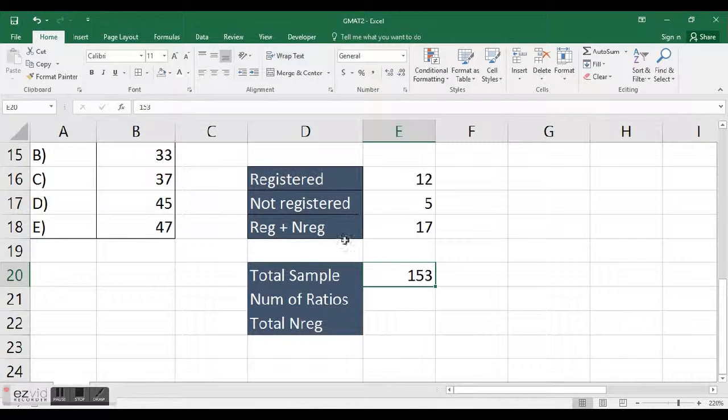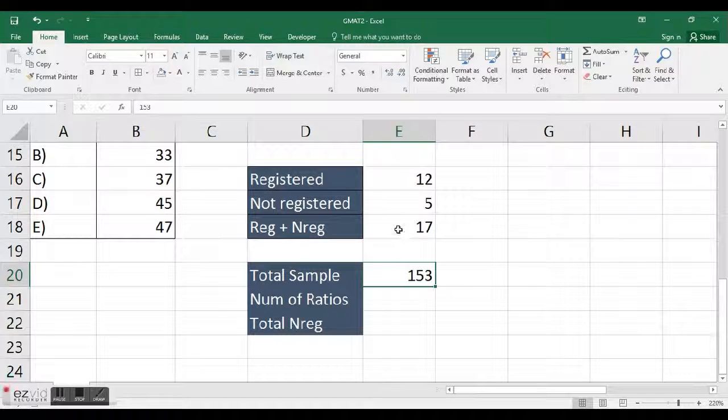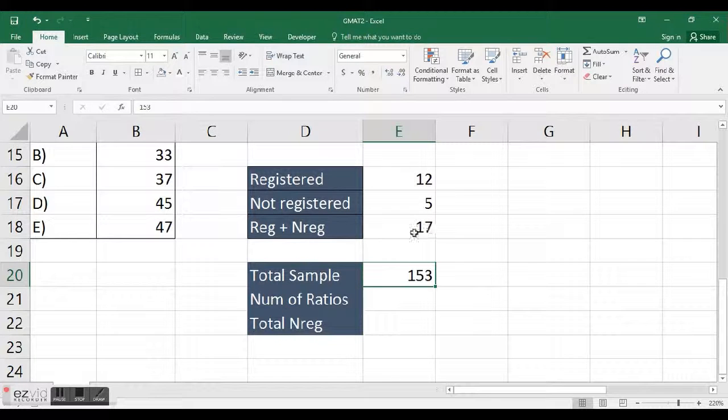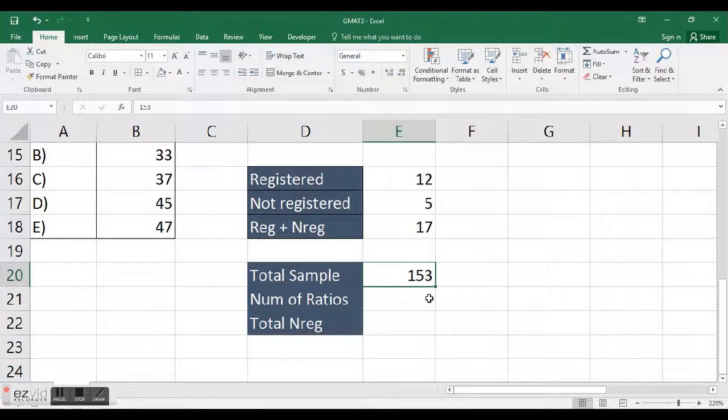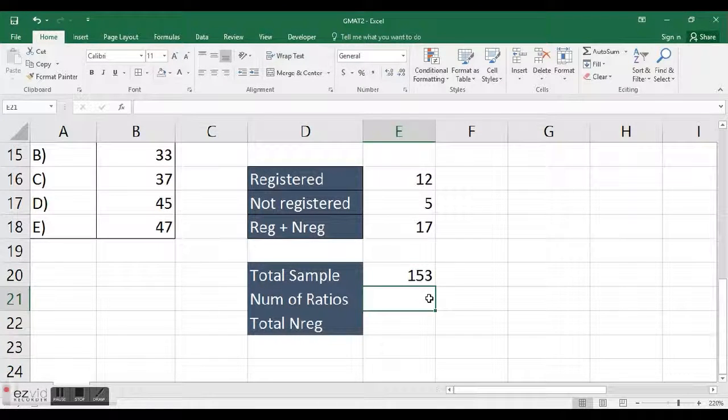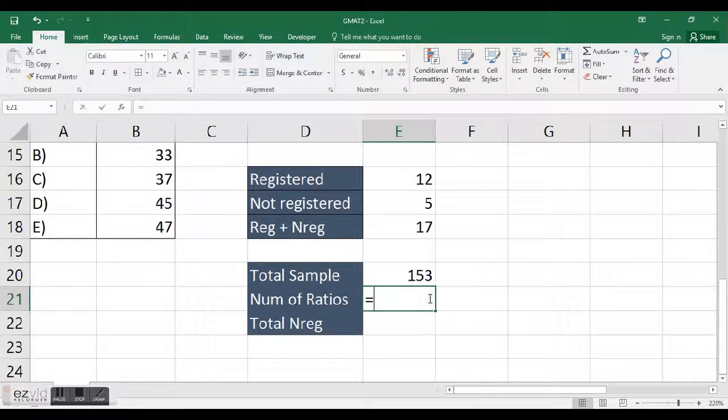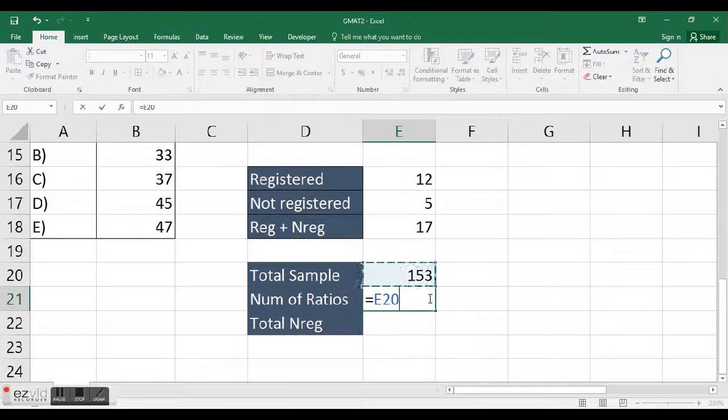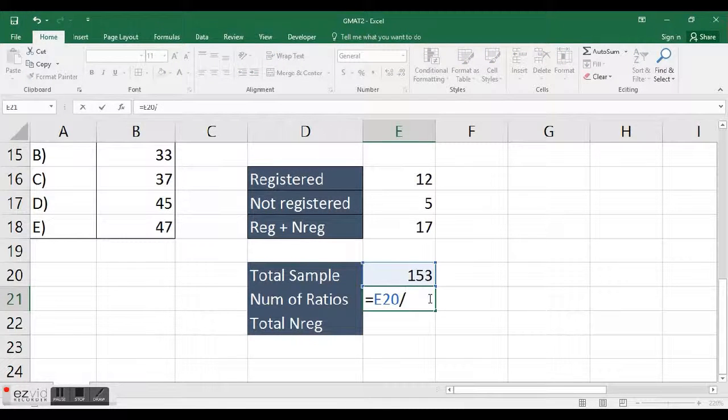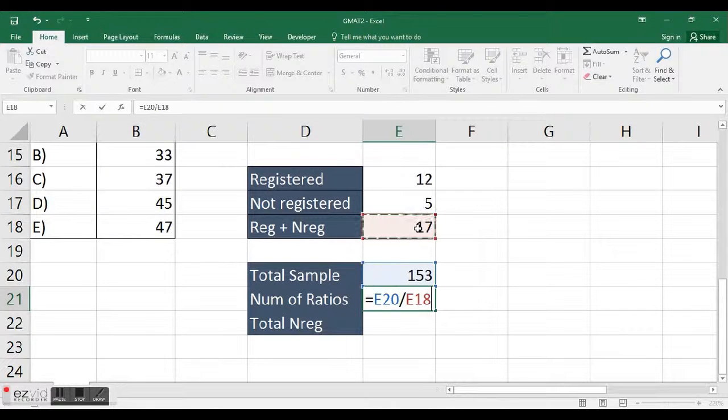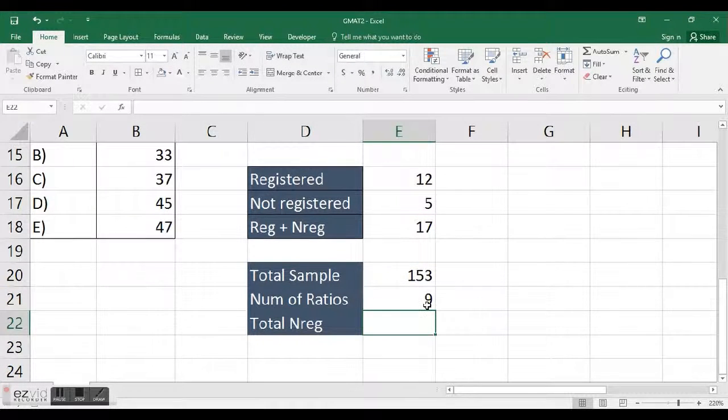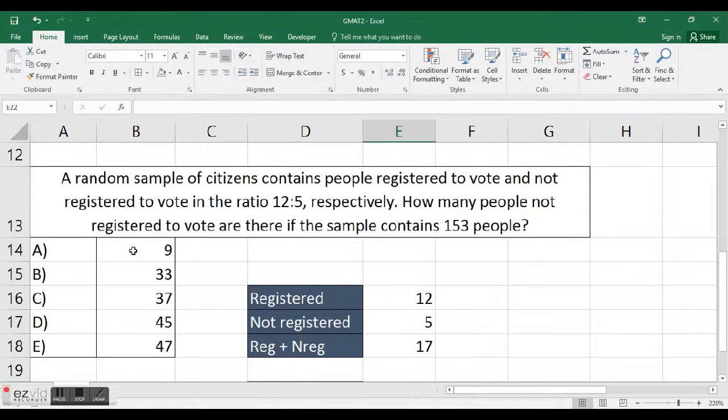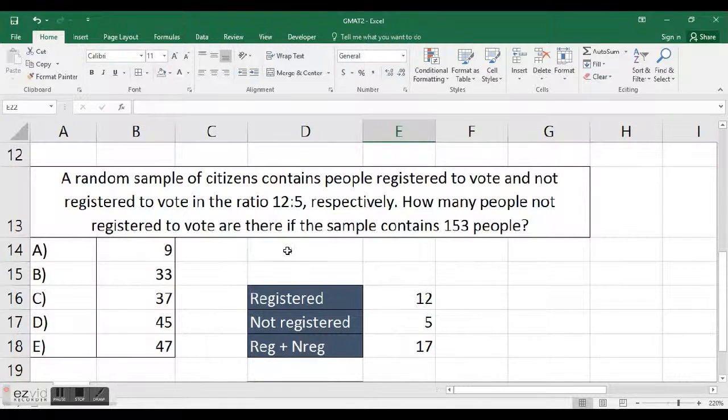And I have the total sample of 153. So I'm just going to see how many times this ratio goes into 153, and I call that number of ratios. And I'm just going to take 153, divide by 17, hit enter.